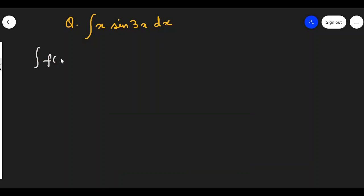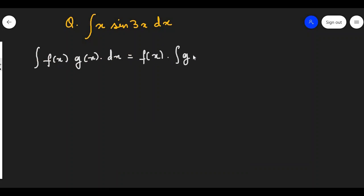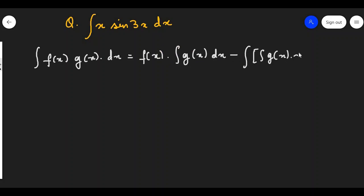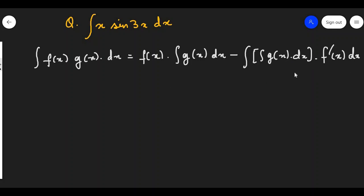When you have two functions f(x) and g(x) in multiplication and you have to integrate it, the formula is f(x) into integration of g(x) dx, minus integration of [differentiation of f(x) into integration of g(x) dx] dx. You have to remember this formula, and you should also know how to select the first function and second function.